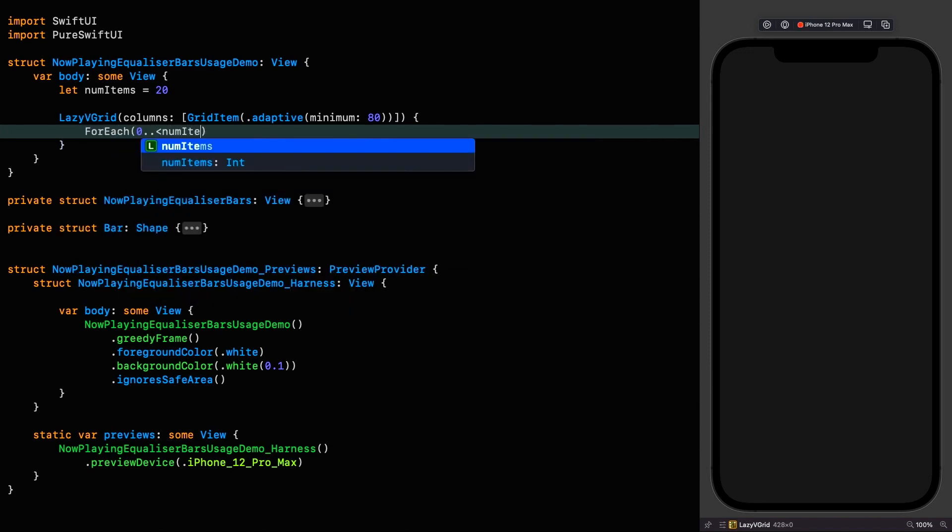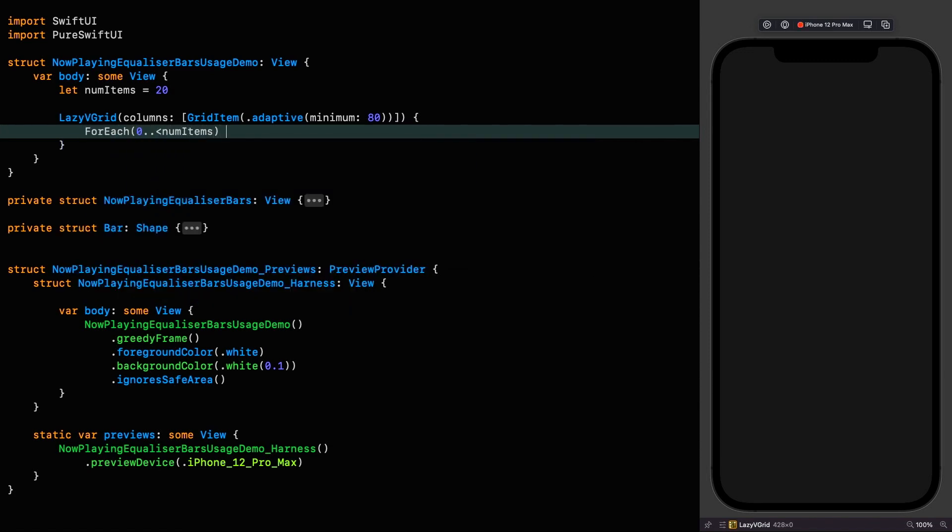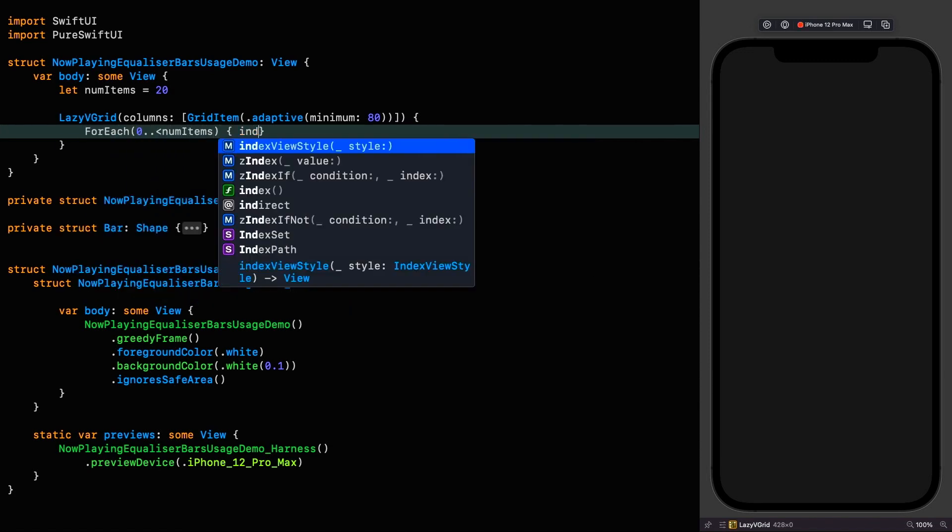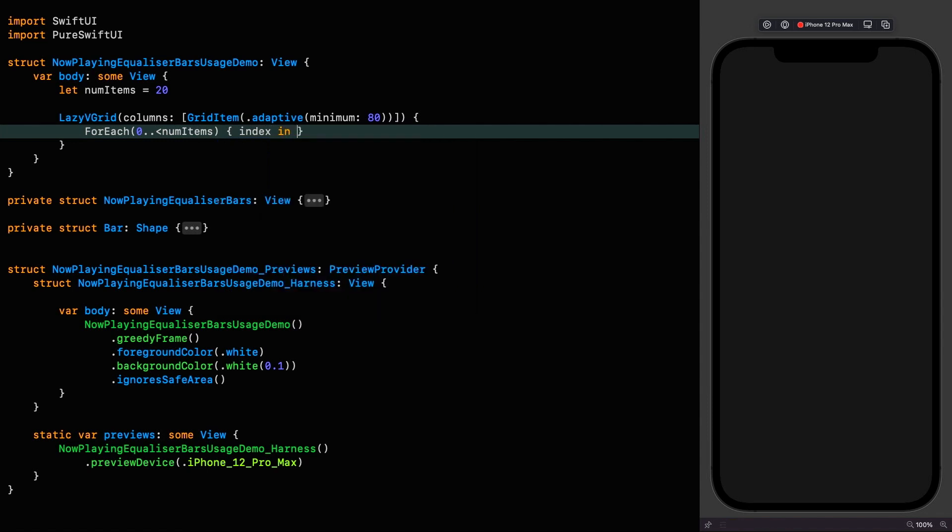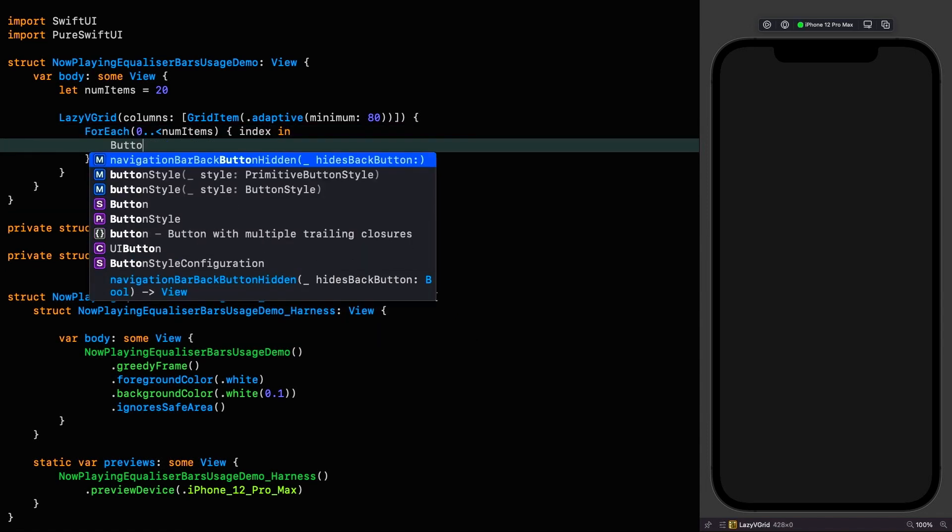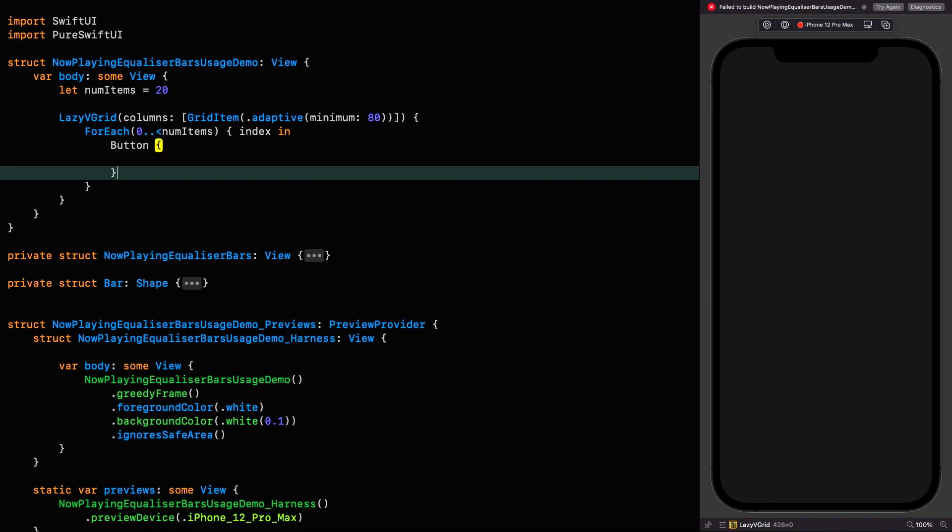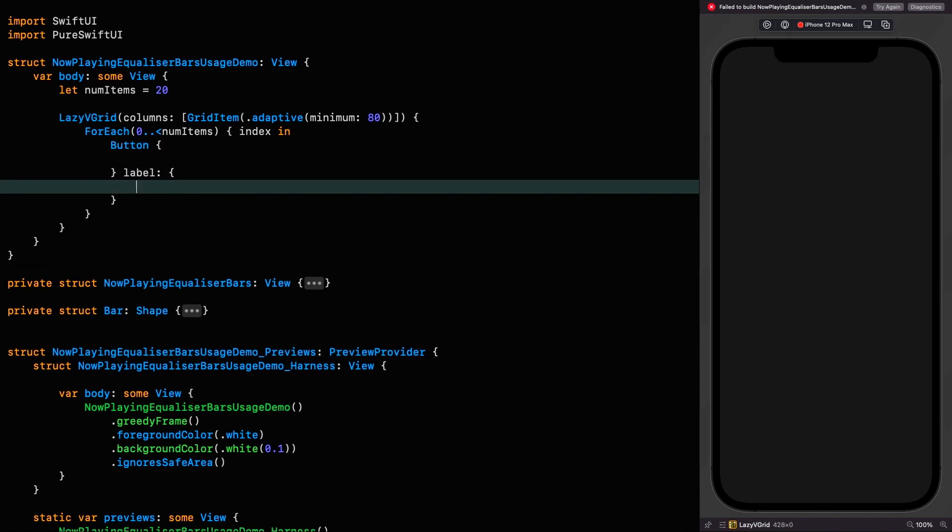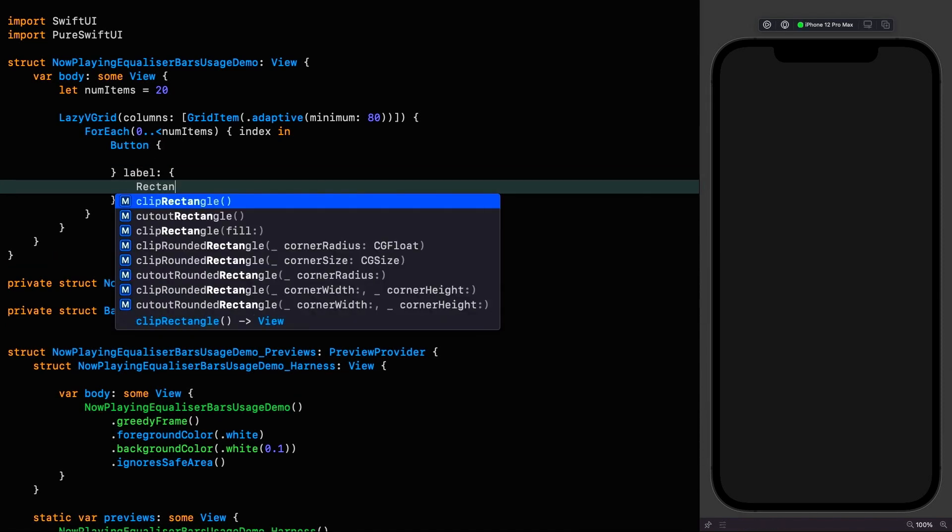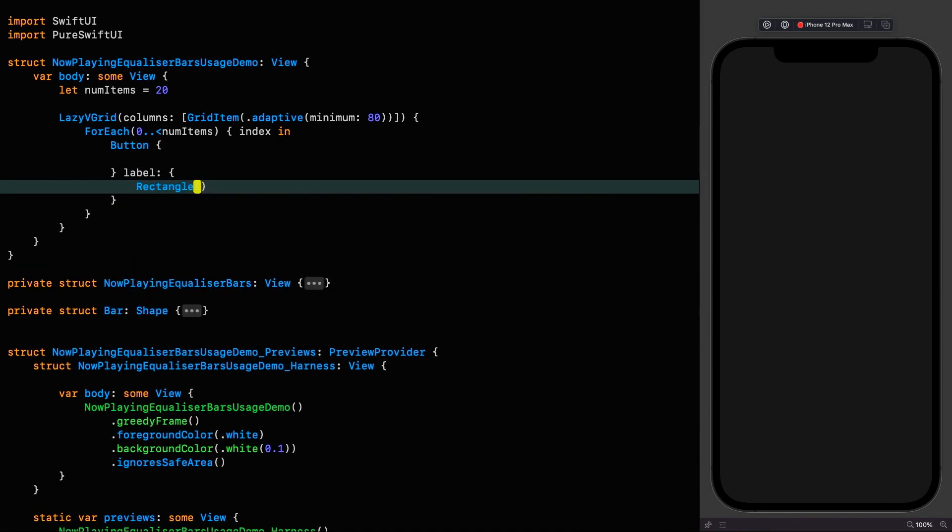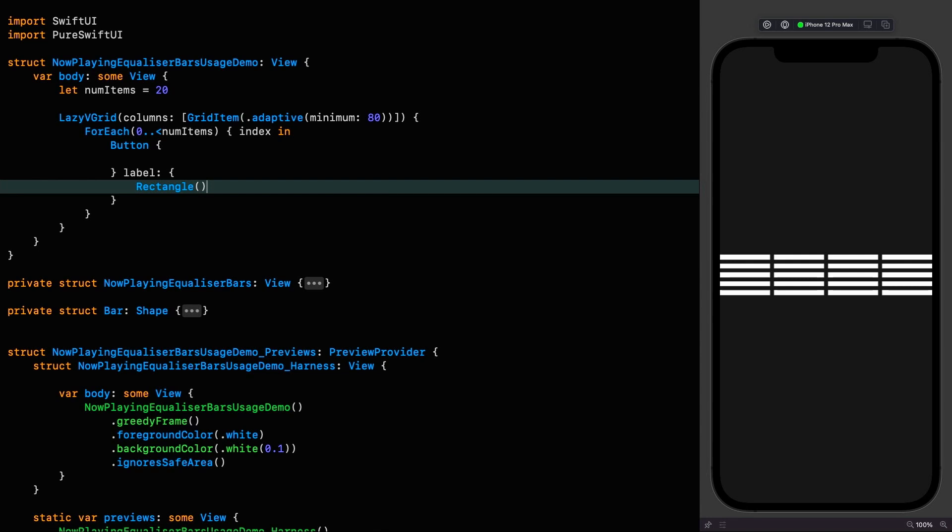Let's loop through them. Button, we'll leave the action blank for now and let's just fill in the label. And this label is going to be a rectangle and you can see the adaptive layout doing its thing there by filling the horizontal space with four items per row ensuring a minimum width of 80.